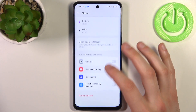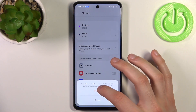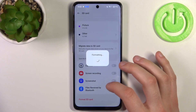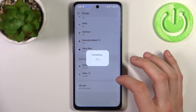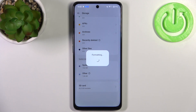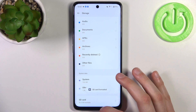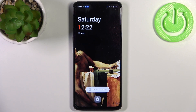Select Format SD card, then confirm it, and after a few seconds the SD card will be formatted and ready to be used as new. And that's it.